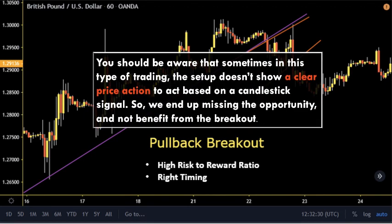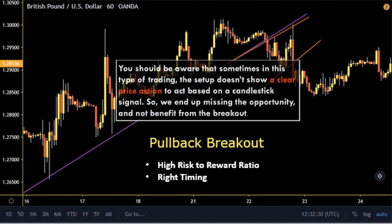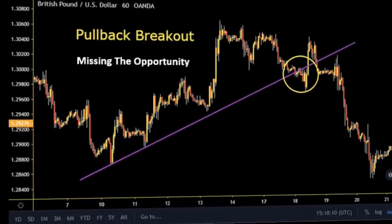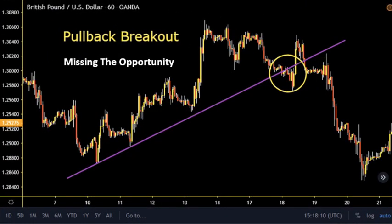The disadvantages of trading pullbacks: sometimes the setup doesn't show clear price action based on a candlestick signal, so we end up missing the opportunity. In the final example, the price crashed the trend line and marked a lower low under the uptrend. The majority of traders waited for a pullback to the main trend, but the price went back above the trend line, hitting some stop losses and giving the opportunity for investment banks to push the price to a dramatic fall.